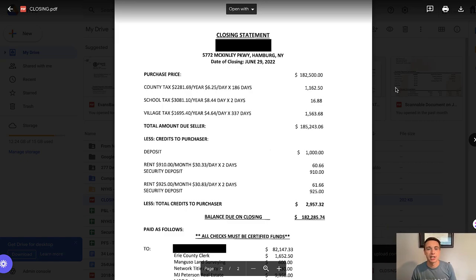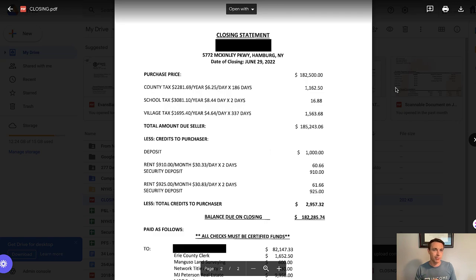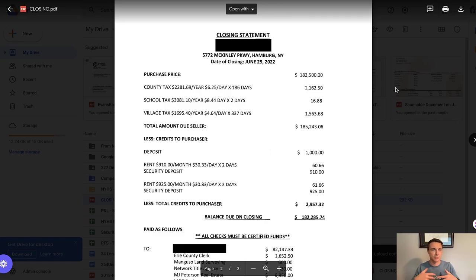What I have here is a closing statement of the sale. This closing statement is actually a little bit different than you might get — it's not the standard format. The standard format has debits and credits and is really easy to file. This is something that some law firms use, which is their own little format.